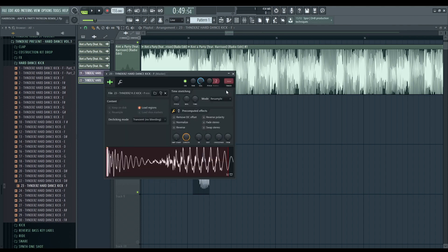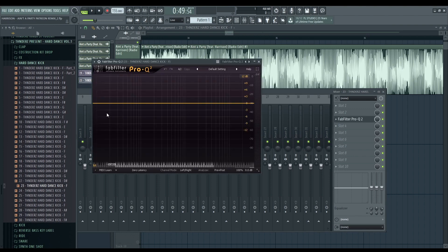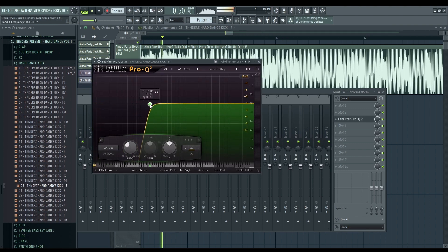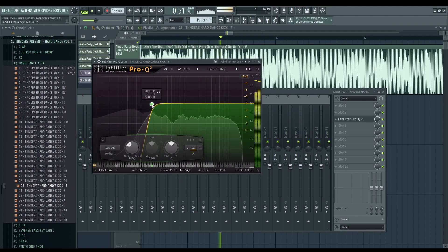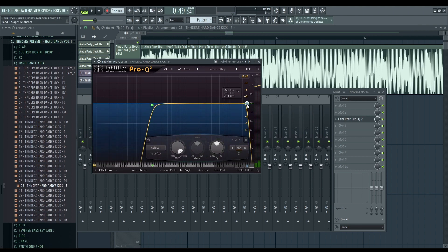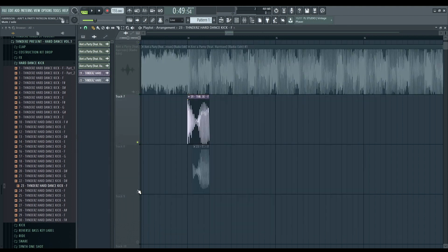Okay. So, let me cut all the low end here. These two kicks already sound good, I say.